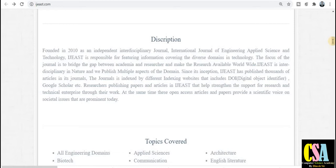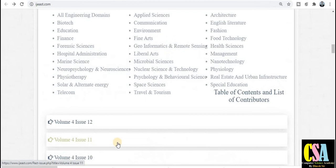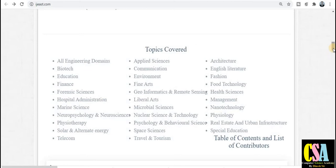Regarding topic coverage, this covers all engineering domains — so you don't need to worry whether your paper will be published or not. This is a very good coverage area. All engineering domains are covered for free, including biotech, education, finance, and forensic science — if you have a research paper, this is a very good coverage area.